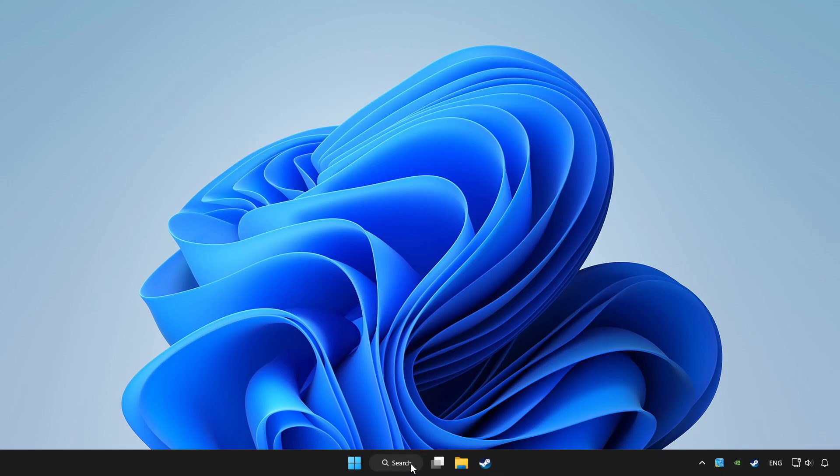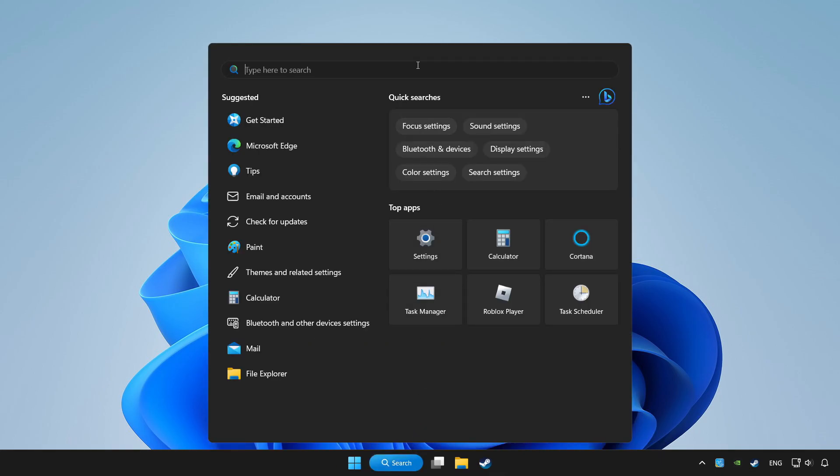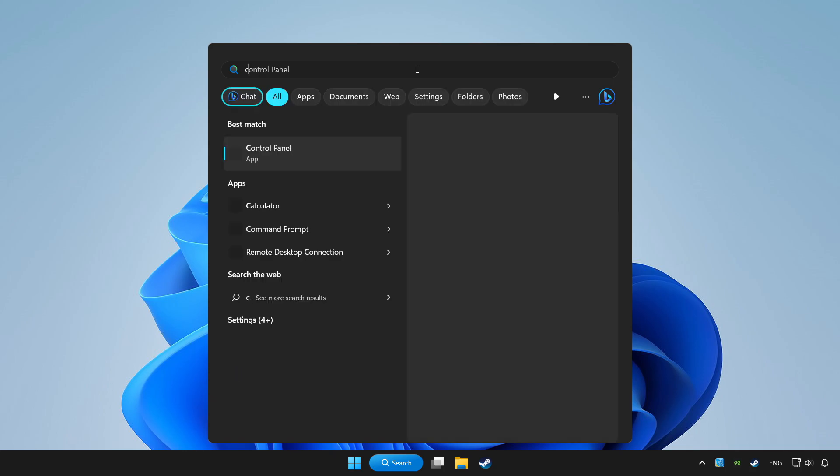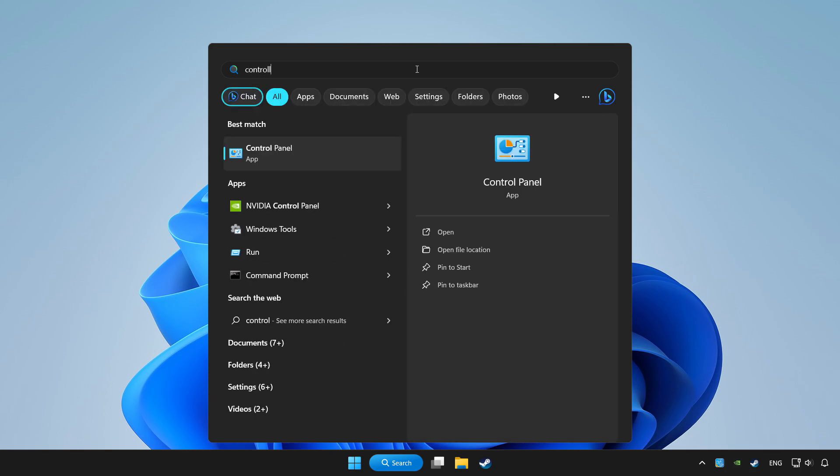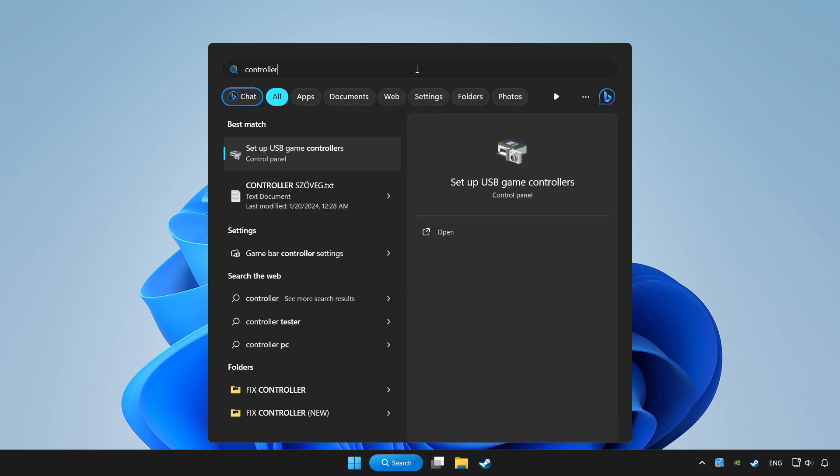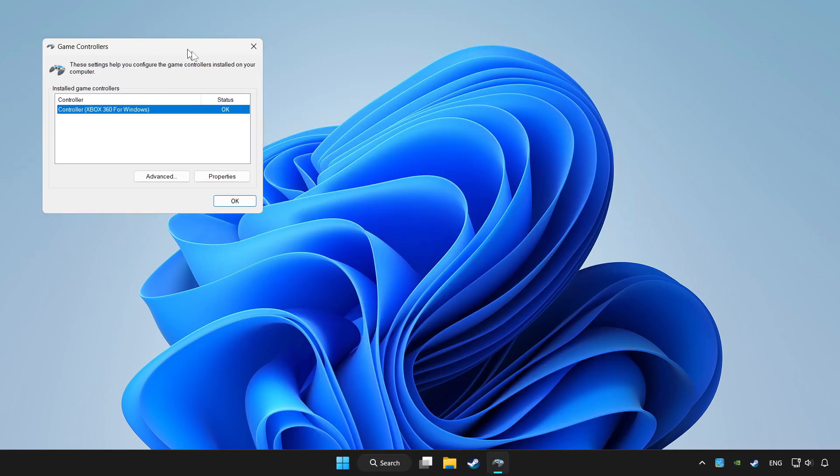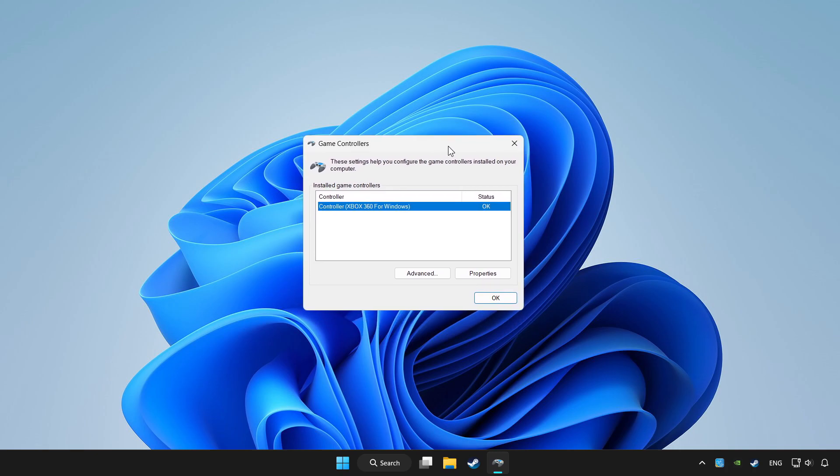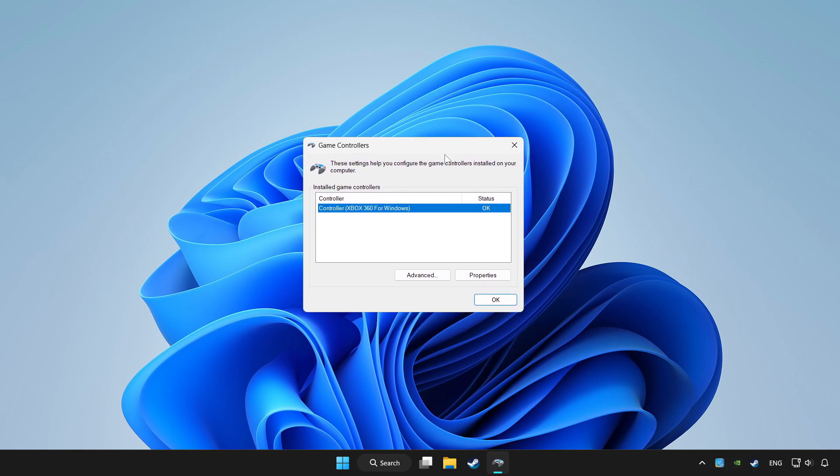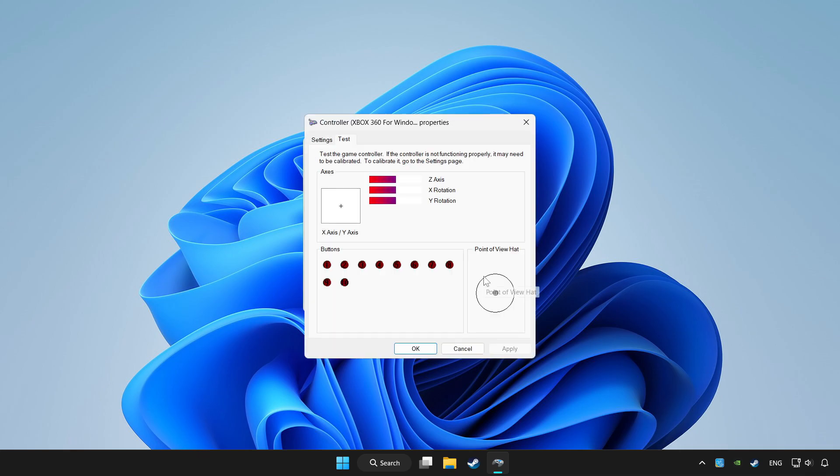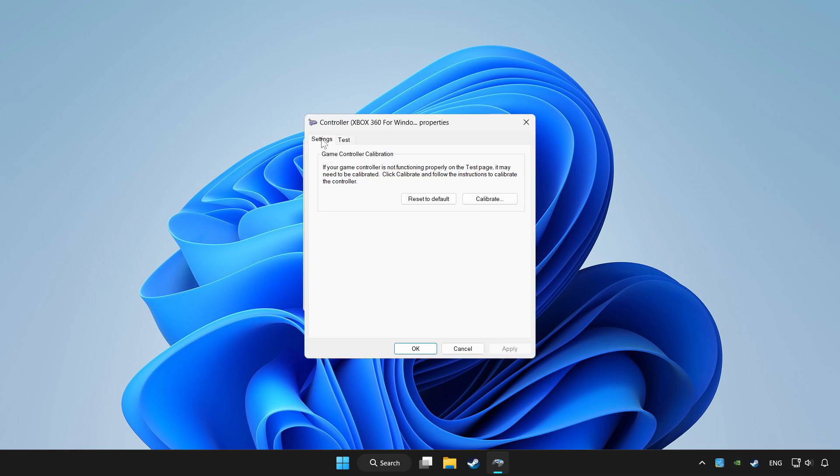Click search bar and type controller. Click setup USB game controllers. Click properties. Go to settings.